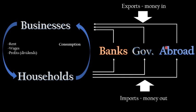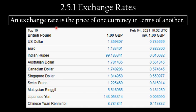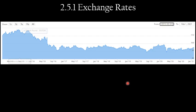Exchange rates have a big impact on this flow of trade and money with consumers and businesses abroad. An exchange rate is the price of one currency in terms of another, and they constantly change. Today, if an American with US dollars wants to buy a pound, it costs them one dollar thirty-six. If I want to buy one dollar, it costs me 76 pence.